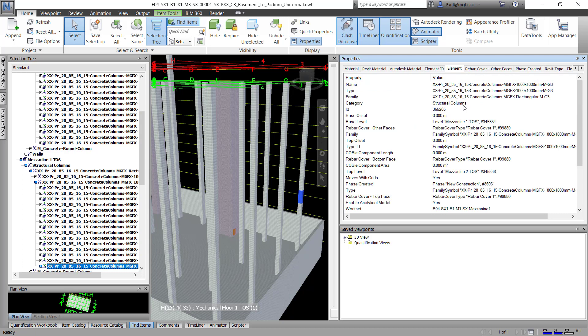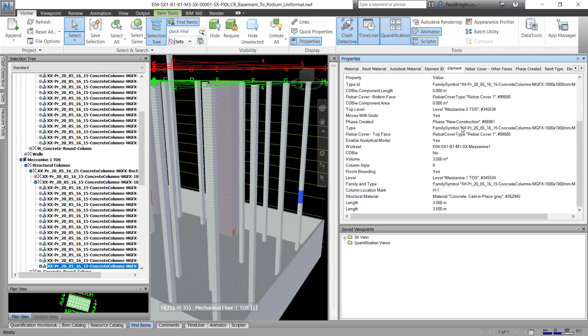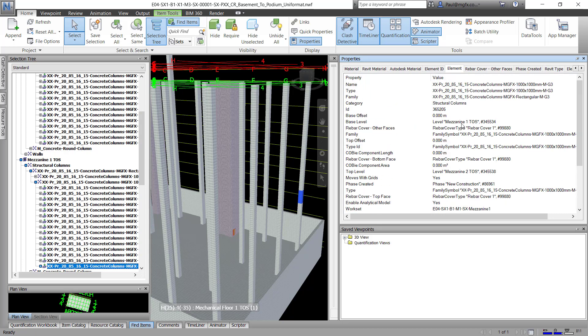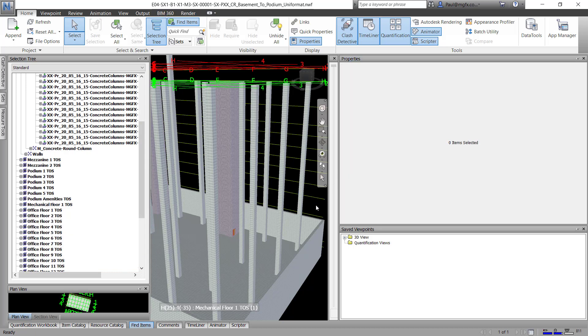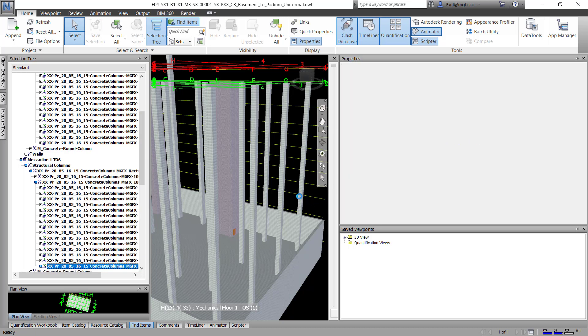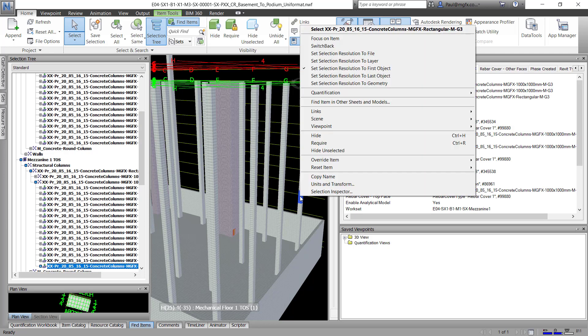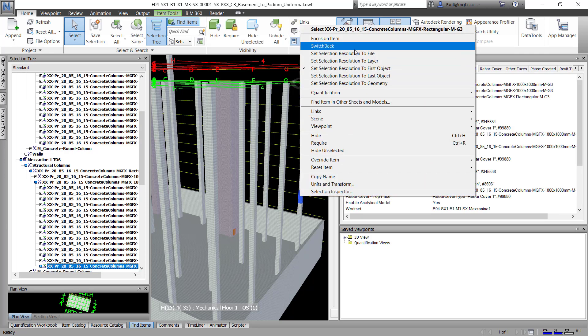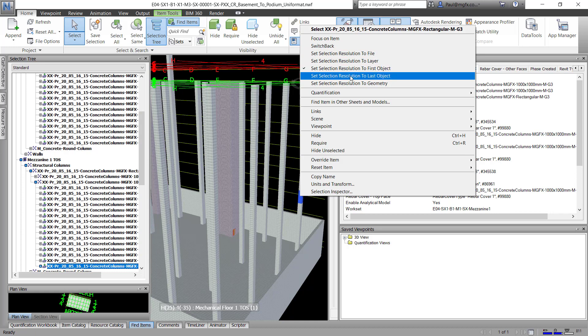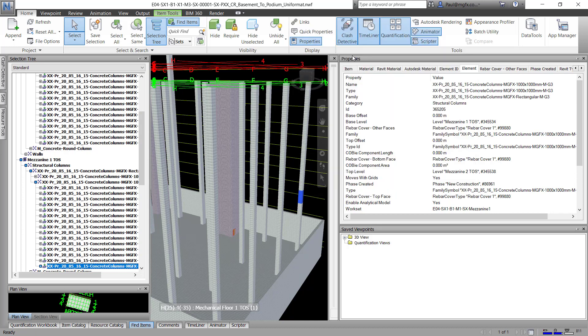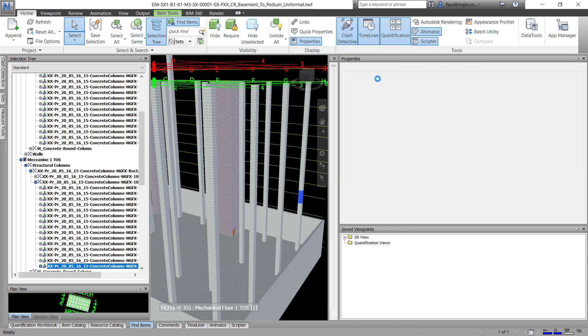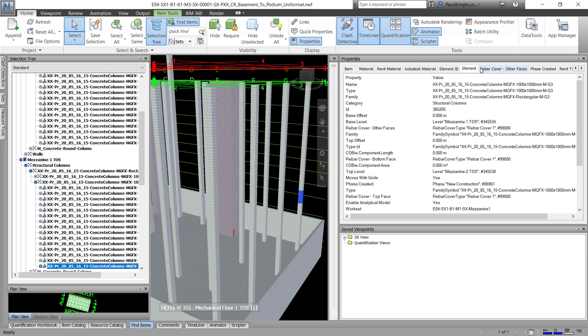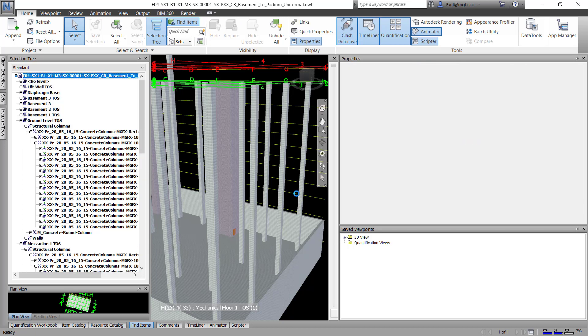There we can see the properties of the Revit element. So if you get into the same situation with Navisworks and you can't see the properties that you would like to see, keep in the back of your mind, you can set the selection resolution using these settings over here. Depending on what you set it to, you'll see different properties display.